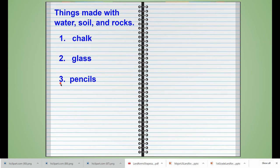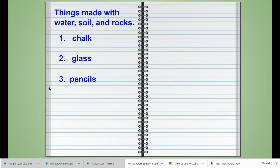Look how we're making a list, boys and girls. The numbers are going right underneath one another, and the words are right underneath one another as well. Go ahead and write the word pencils. If you need to pause the video, go ahead and pause it so you can write the word.